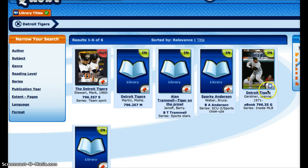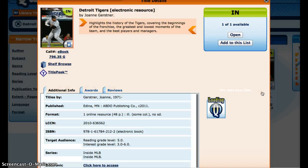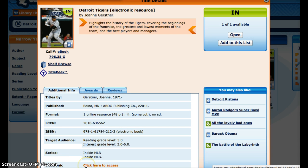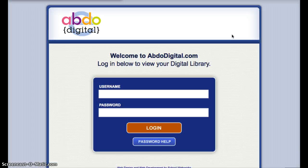Over here on this one, I have a blue icon with an 'e' in the center. When I click on that particular one, I now see a link at the bottom that says 'electronic resource.' I can click here to access the book, or up here in the upper right-hand corner, I can click on the Open button, which will again take me to the ABDO logon page.